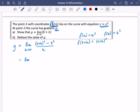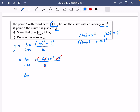Expanding the brackets on the top gives 16 plus 8h plus h squared, minus 16, all divided by h. The 16 minus 16 cancels. Dividing through by h gives 8h divided by h equals 8, and h squared divided by h equals h. So this gives the limit as h approaches 0 of 8 plus h.